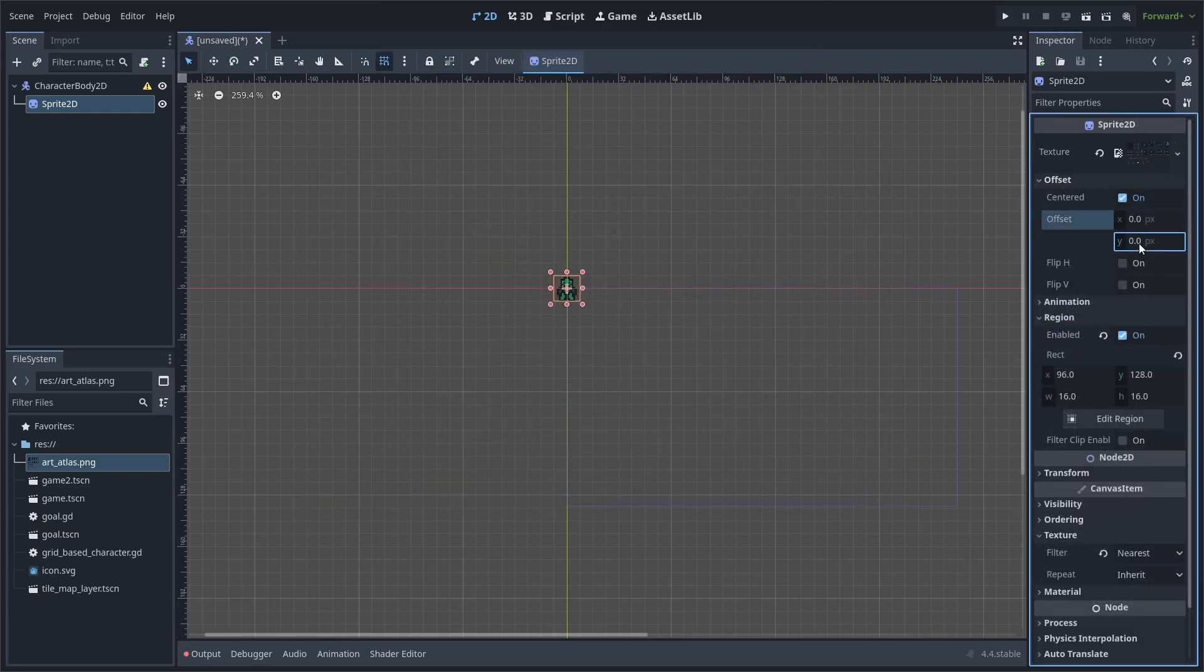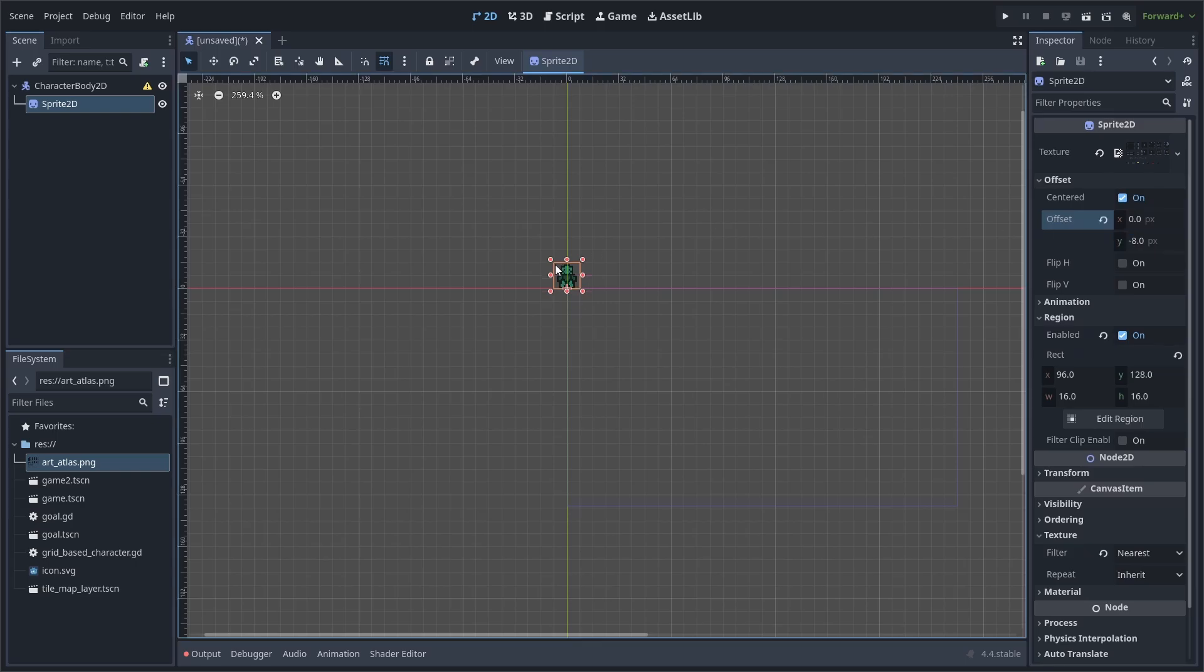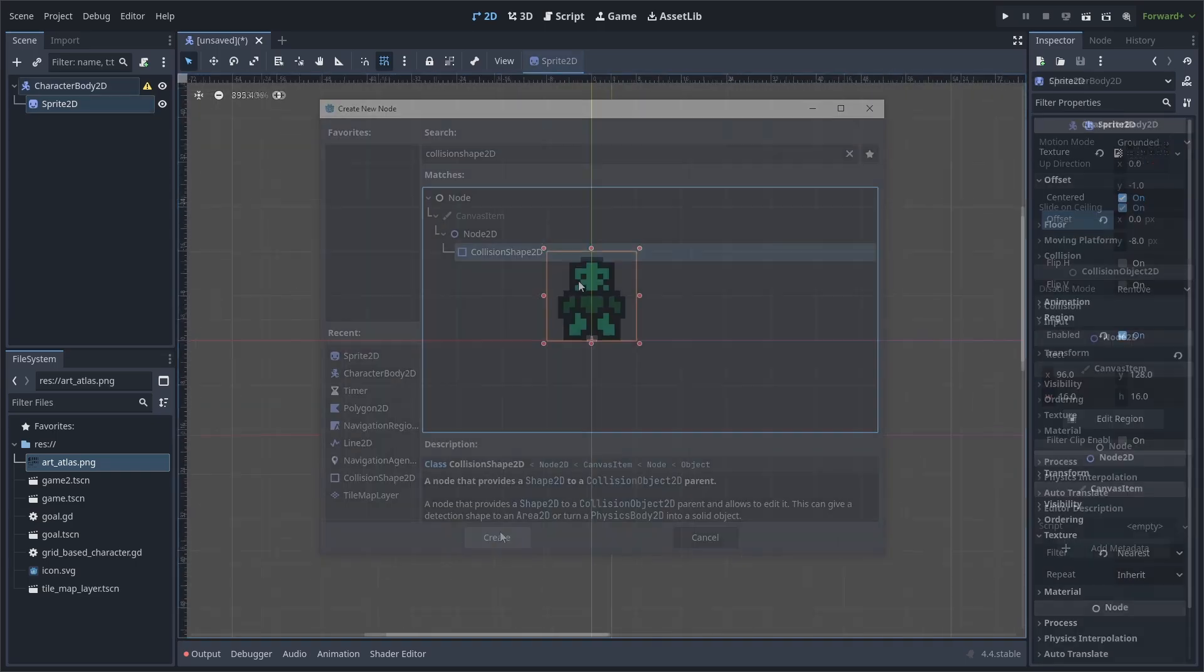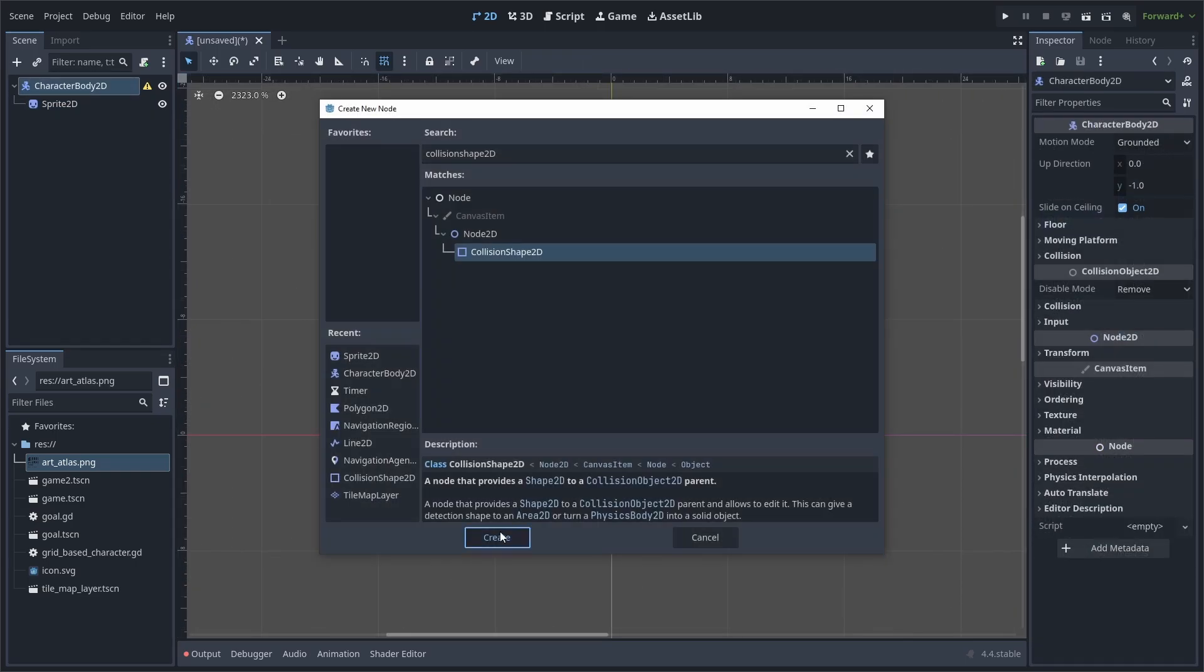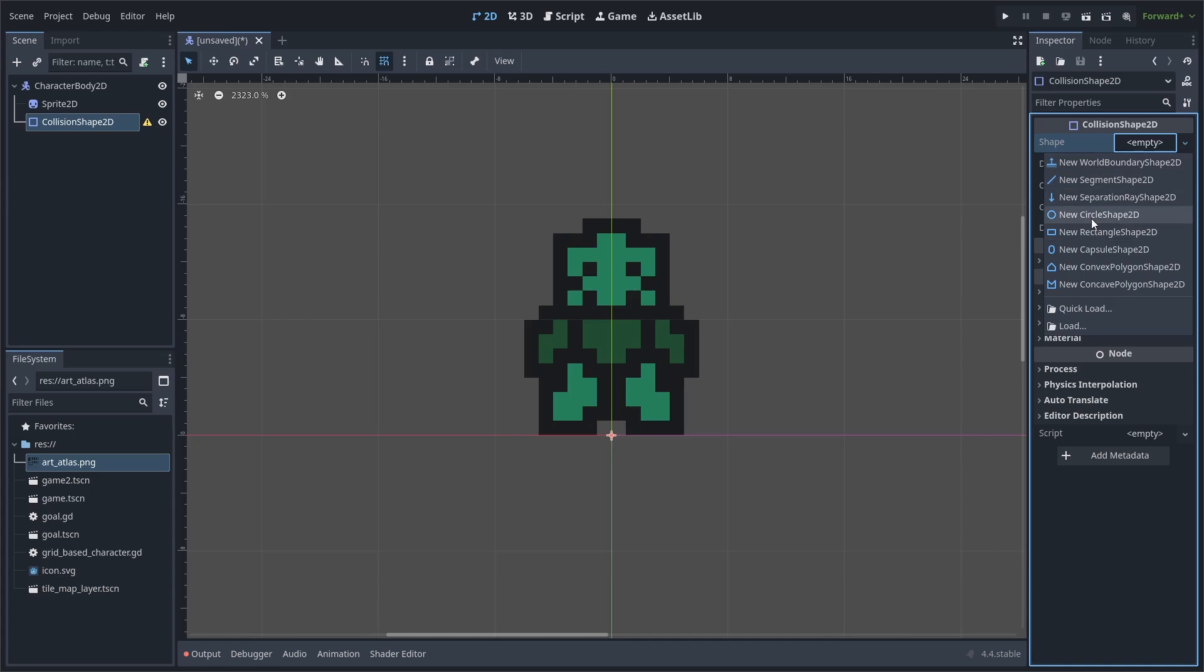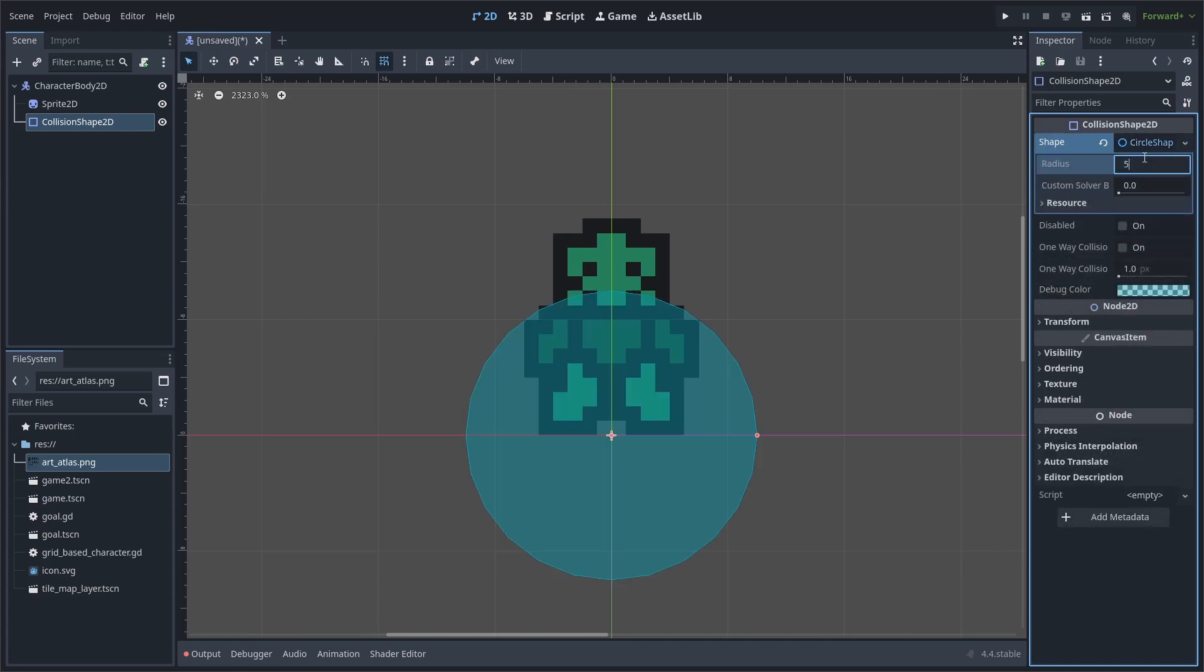We will then offset the character by negative 8 on the y-axis. This is so the feet are at the bottom. Add a collision shape 2D. Make sure to set its shape to a circle. I will set the radius to 5.